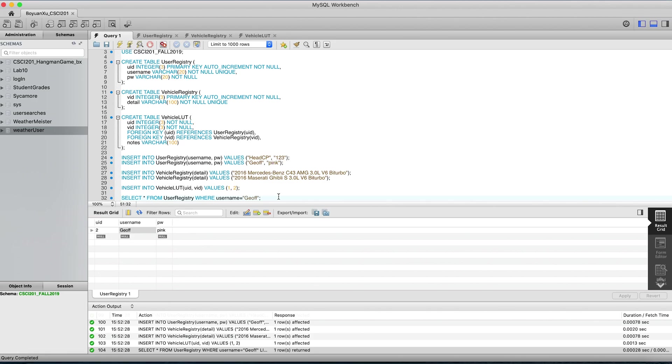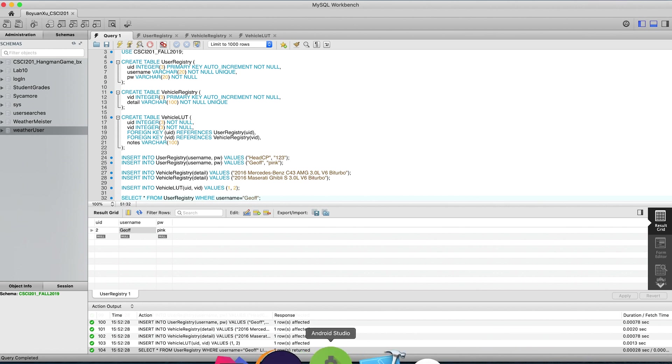Now let's move on to the second part. How to do all of this in Java instead. Let's open up Eclipse.